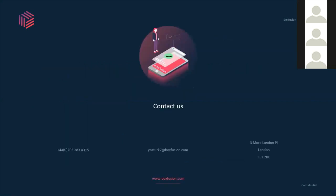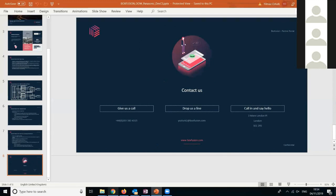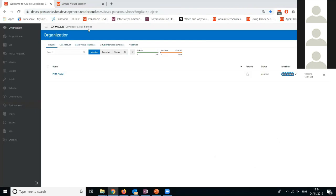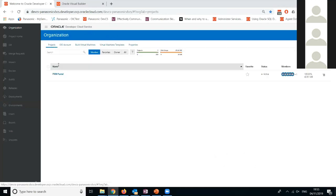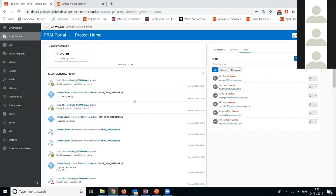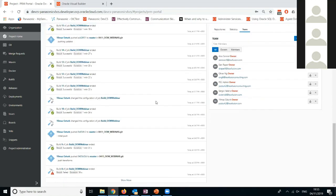Now I'll switch to the environment to show you what we have. This is our DevCS environment. We created some virtual machine templates, and when we start doing CI/CD, these machines start up automatically. We defined one project — PRM Portal — which was the core aim of this project. As you can see on the right-hand side, we have the team with everyone collaborating here, and there's the recent activities throughout the history.